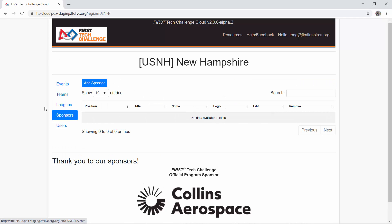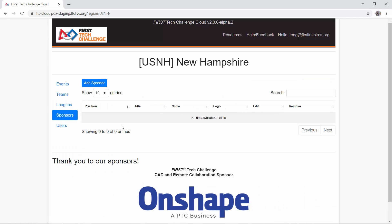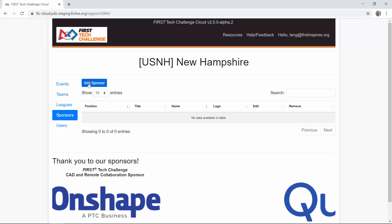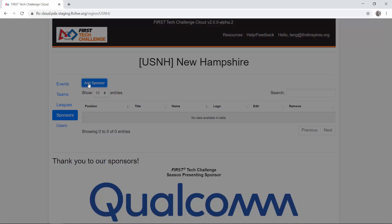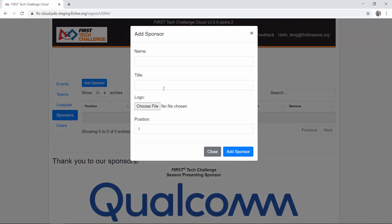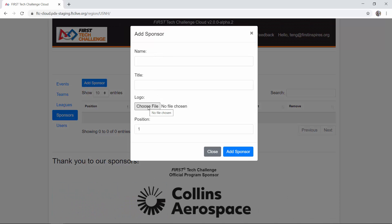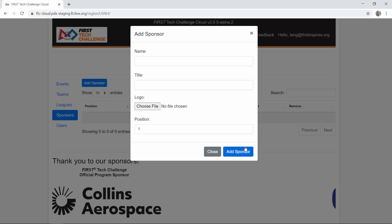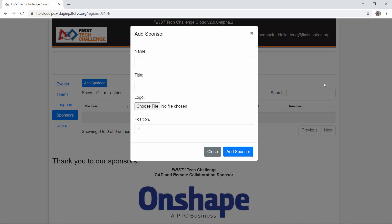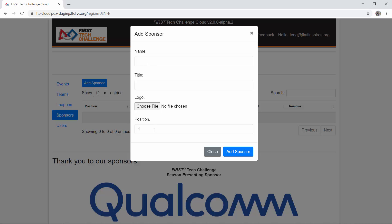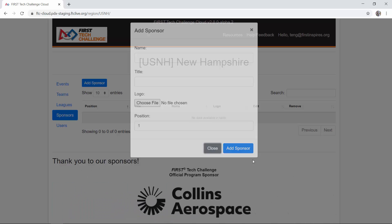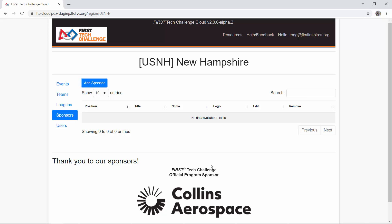From the region section, you can also modify or manage sponsors — adding, deleting, or editing them. You can provide a sponsor name, title, choose a logo, and set a position determining where that sponsor appears in the scrolling order of regional sponsors on the pages.